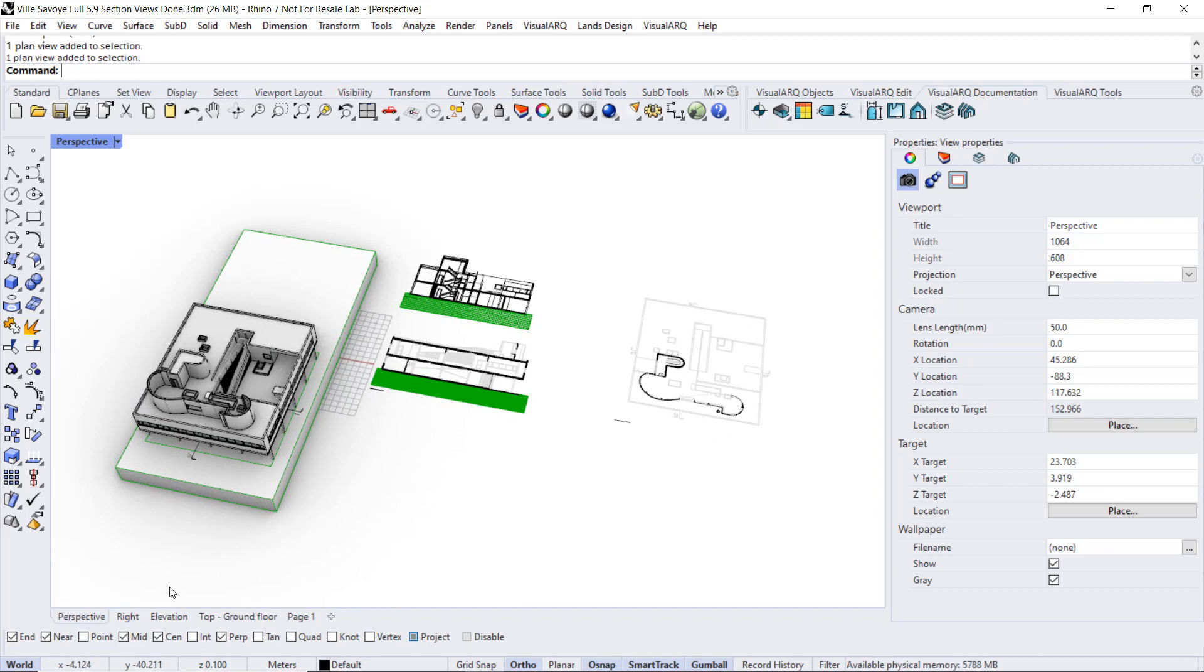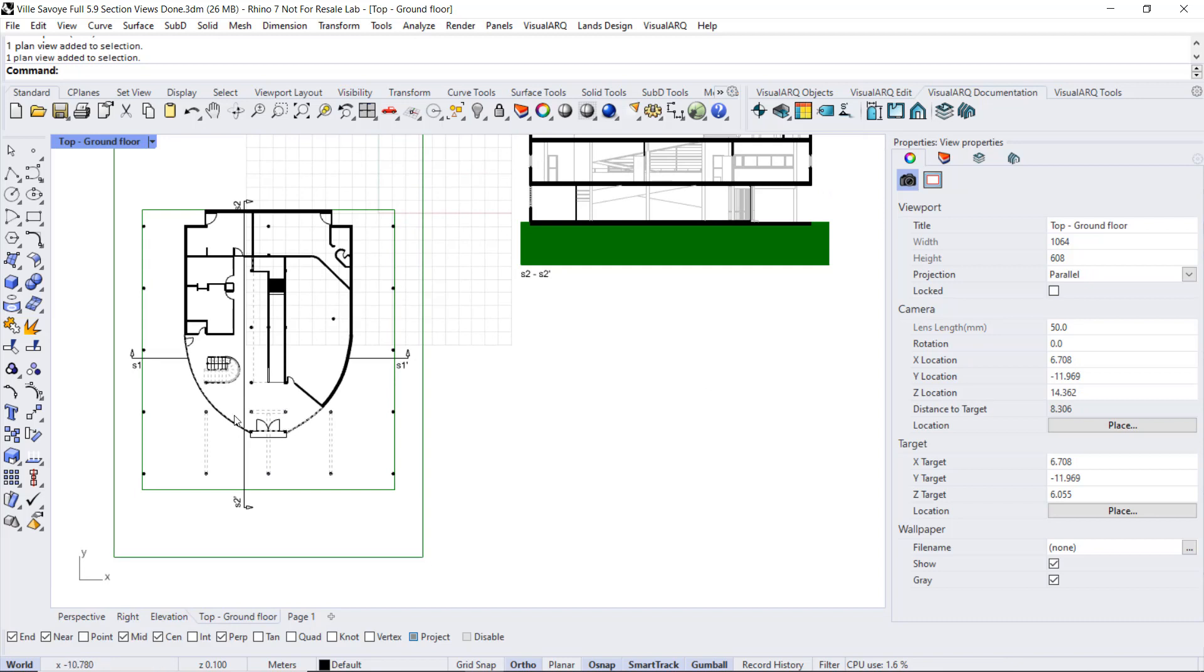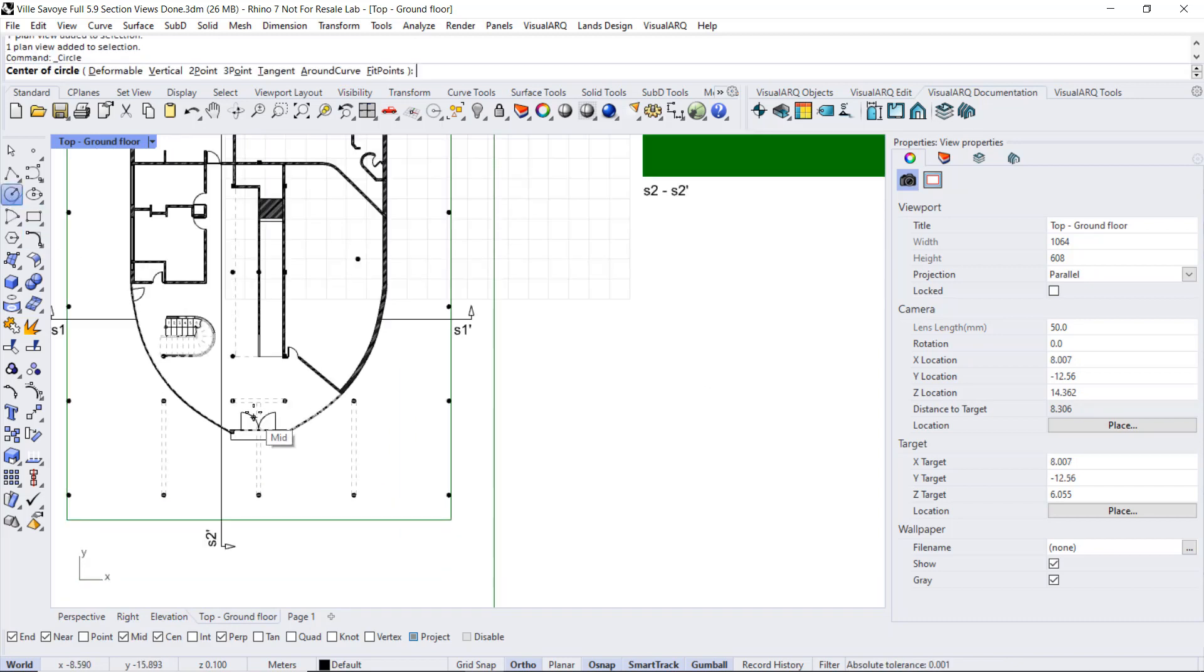For example, if we wanted to create a plan view detail of the main entrance of the project, we can draw it as a circle.